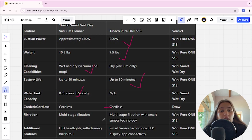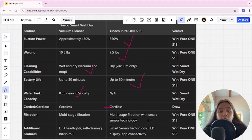Filtration system, multi-stage filtration in Tineco Smart. In Tineco S15 is multi-stage filtration with smart sensor technology, it's the winner.